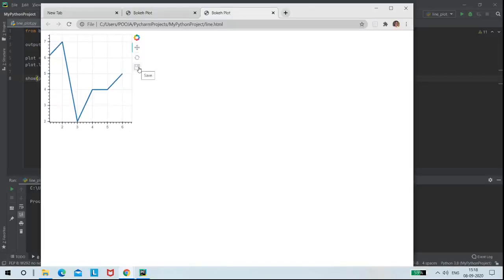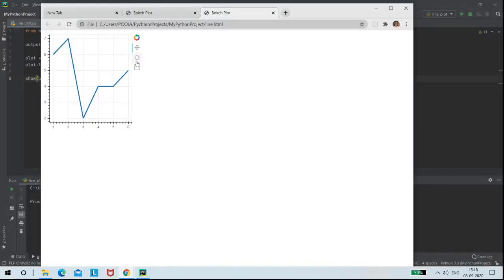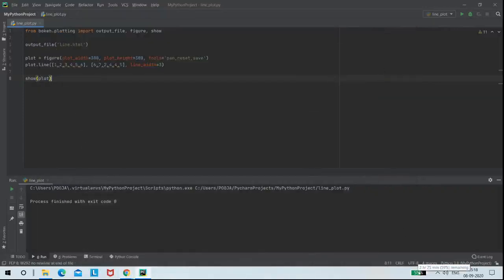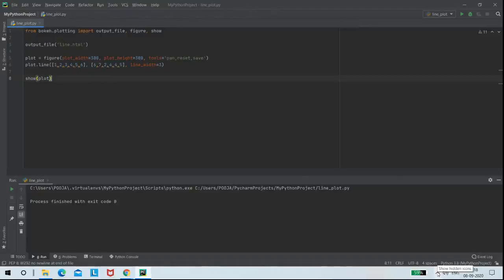We can even save this plot using the save tool. So like this, we can make a line plot on browser using Python and Bokeh tool with the help of PyCharm Community.